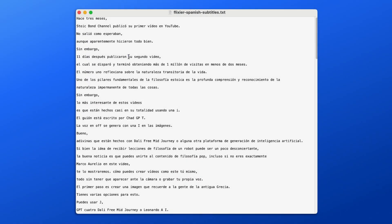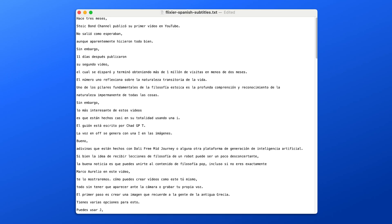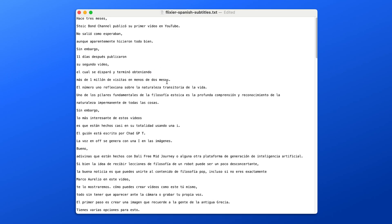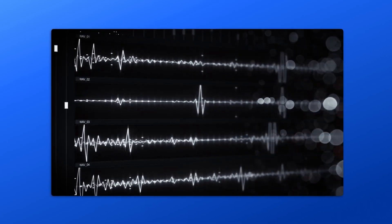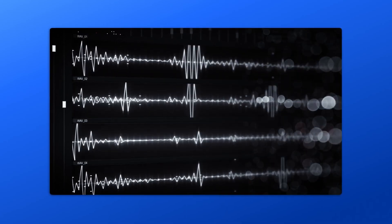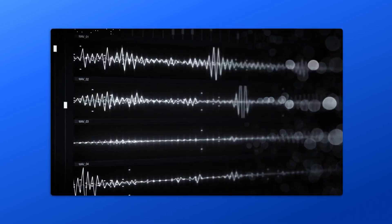Before moving on to the next step, you should clean up your script a little. Break it into paragraphs, ensure it's well arranged on the page, and pay extra attention to punctuation. Since we will use an AI text-to-speech tool, you need to ensure it understands when and where to pause if you want it to sound natural.